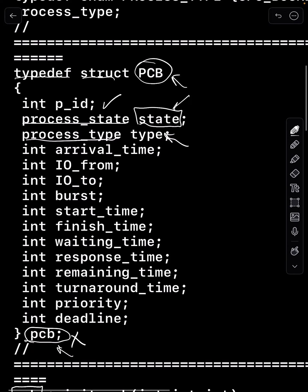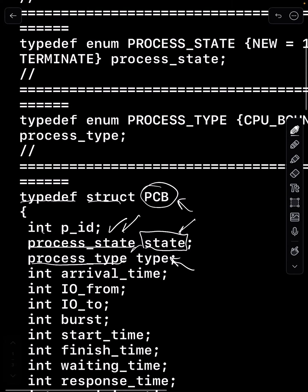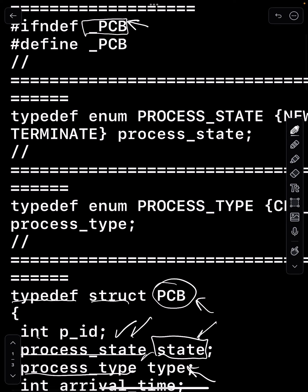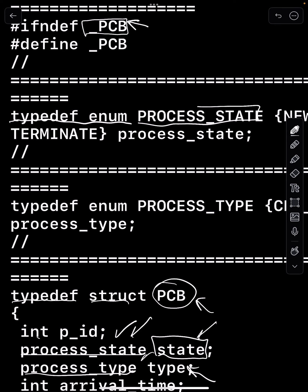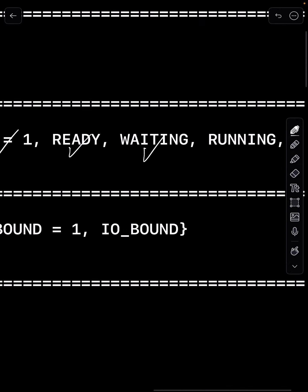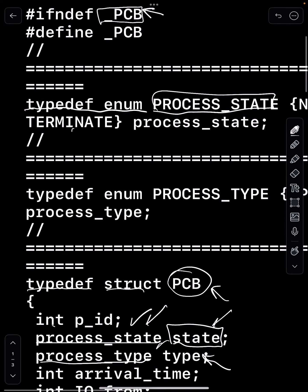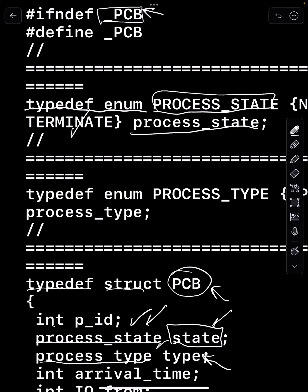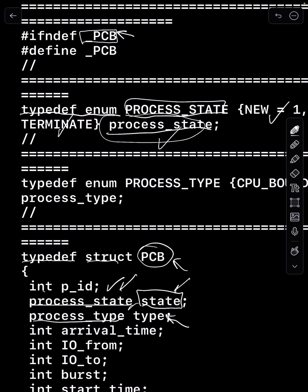Let's see how I define those two. I define them as enums using typedef. For process state, I wrote typedef enum and called it ProcessState (capital), then new equals 1, ready equals 2 (since I didn't assign a value it increments), then waiting, running, and terminate. I then give it the alias process_state (small). That's why I can just say process_state. Without this typedef, every time you'd have to include the word enum with it.